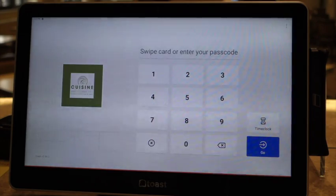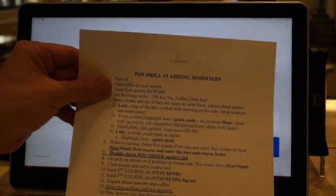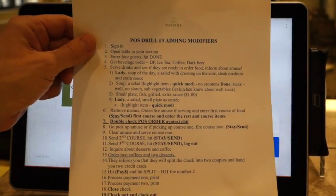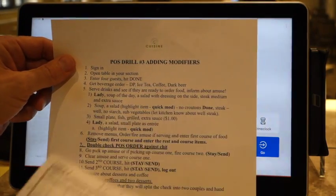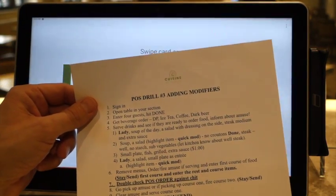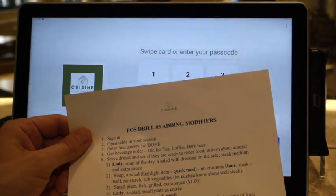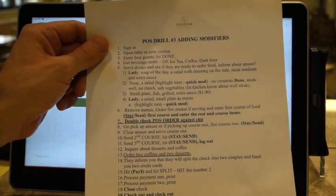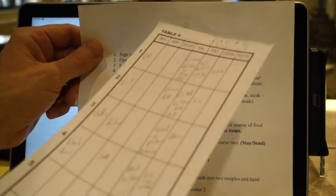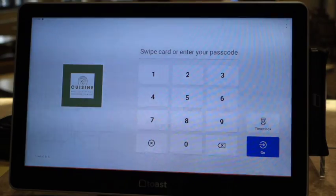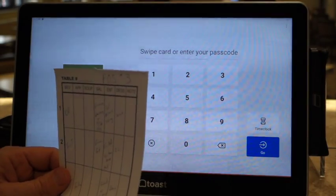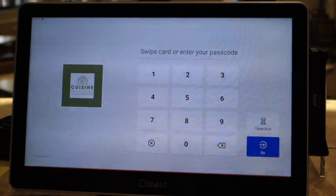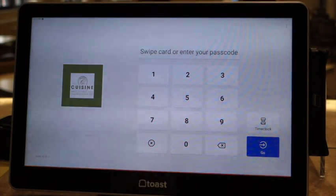Welcome to POS drill number three. Now we're going to get a little more complicated - we're going to start adding modifiers, which happens quite often in restaurants. People want to change and make it their own, so we'll start to learn how to do that. We'll go through the ticket and also learn how to do equal pay, so when two people want to split the check, or a four top wants to split it in half, we can do that.